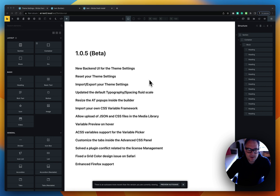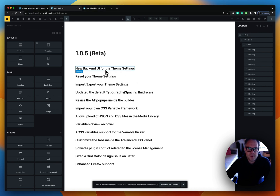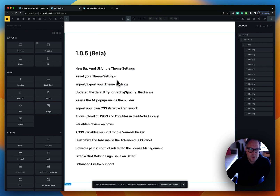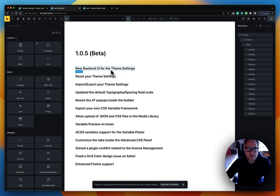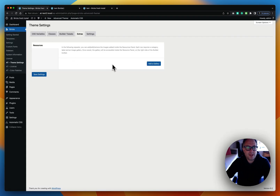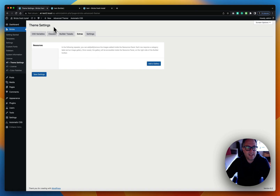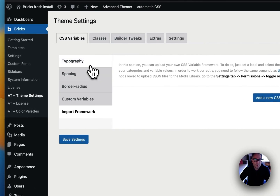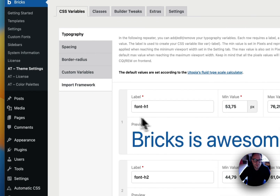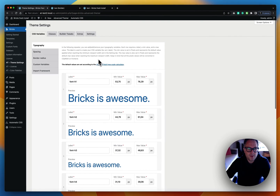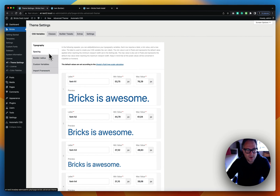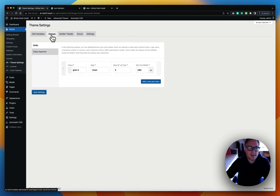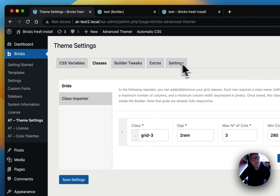There are a lot of new features, so let's start right away with the first one: the new backend UI for the theme settings. We refreshed the backend a little bit, so if you go into the theme settings in Advanced Themer, you will now see left-side tabs that help you find your values more easily instead of scrolling all around the page.